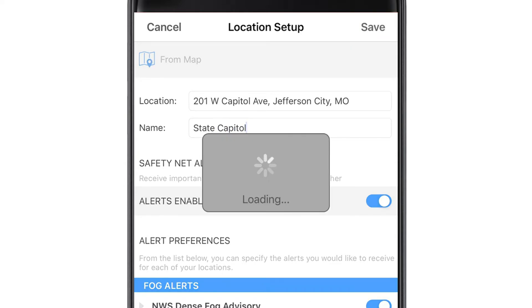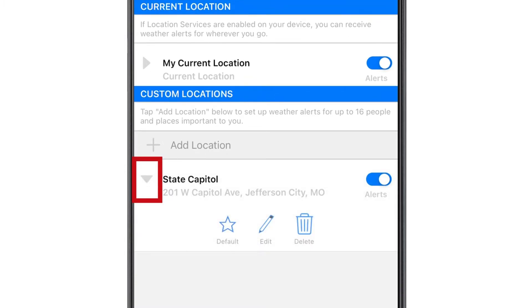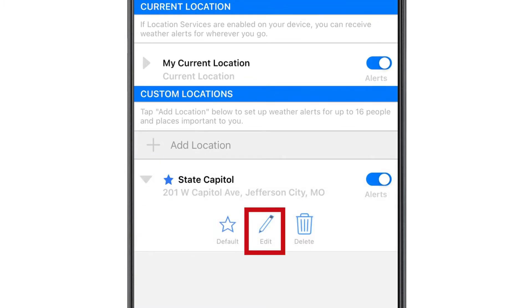Now that your location is saved, it will bring you back to the screen so you can customize your alerts. To start, select the drop-down arrow next to your new location. That will allow you to make the location a default when you open the app. To customize your alerts, select edit.